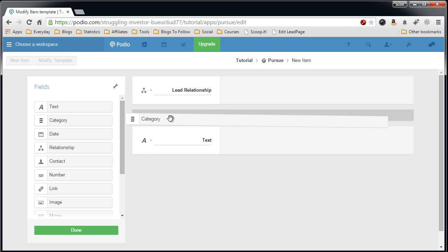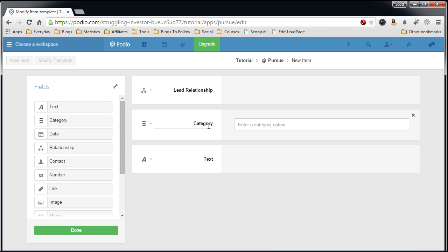And the next field we want to add is a category field for status. This status category field is the driver to move the lead through, continue moving the lead through the funnel into the next stage or killing it.